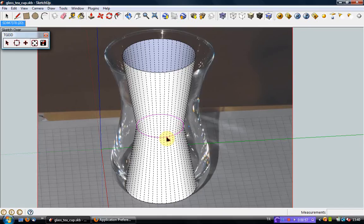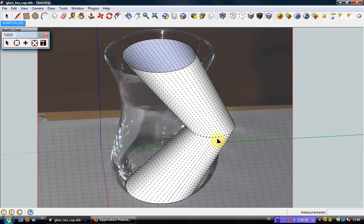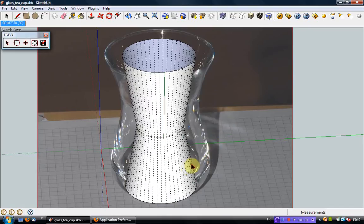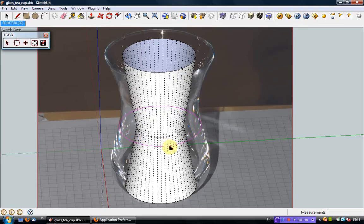To move a cross-section transversely, press and hold the control key and the left mouse button while dragging the mouse. Now, simply by using these cross-section editing actions, we will create a teacup from the cylindrical object we created here.